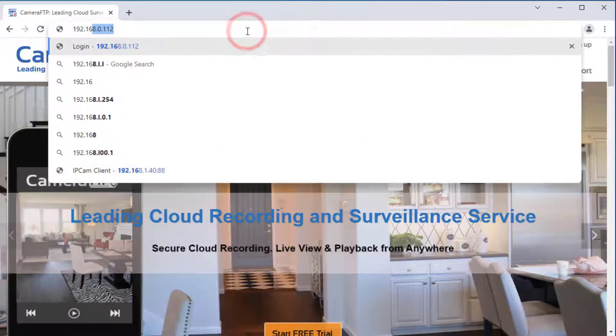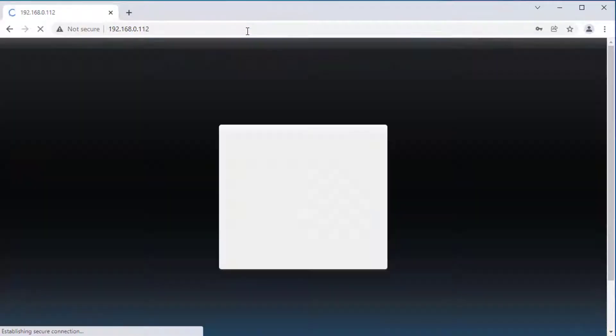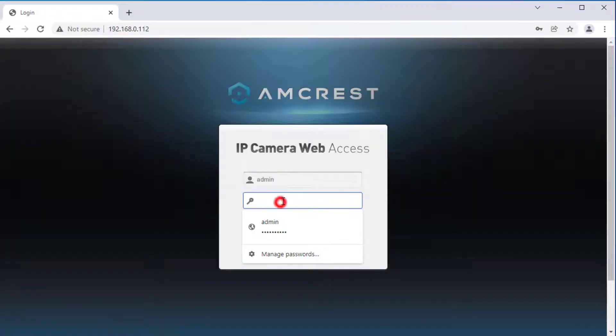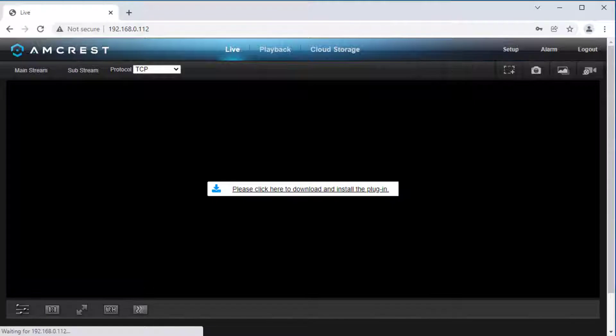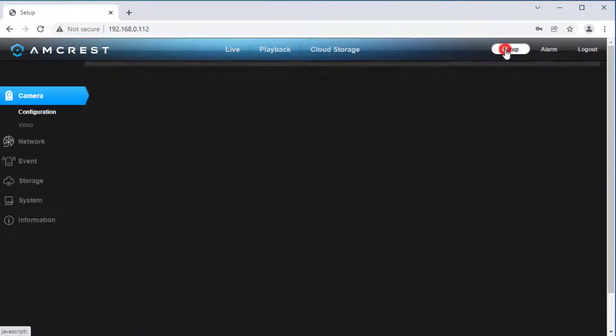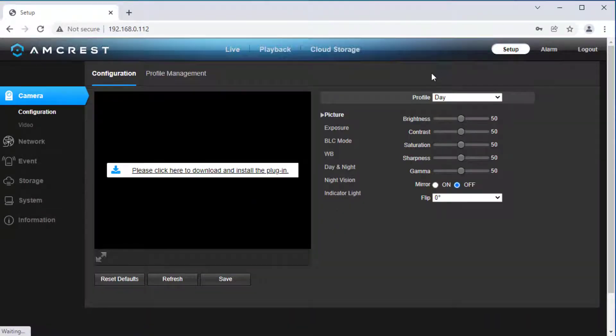Launch a web browser and connect to the camera at the IP address, then log in. Click Setup — it will display the main setup interface. You need to configure the following settings.